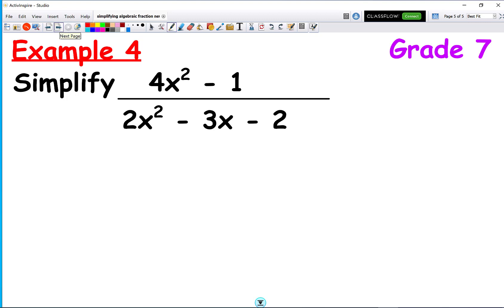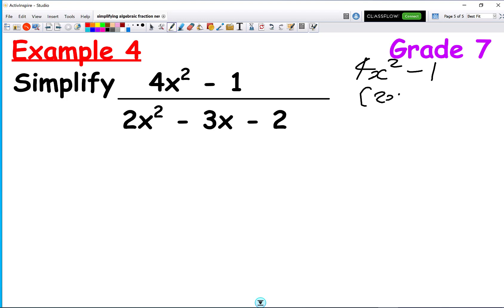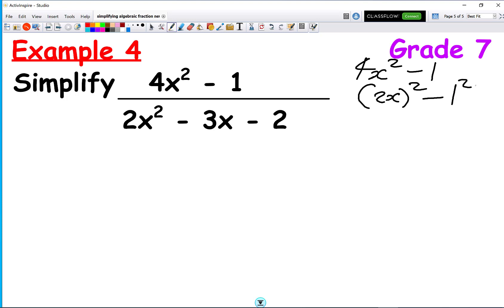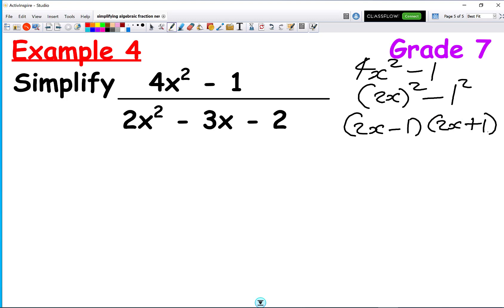Welcome back. Again, we've got the difference of two squares on the numerator. So let's break down 4x squared minus 1. 4x squared is the same as (2x) squared, and 1 is 1 squared, so by the difference of two squares we can write this as (2x minus 1)(2x plus 1).